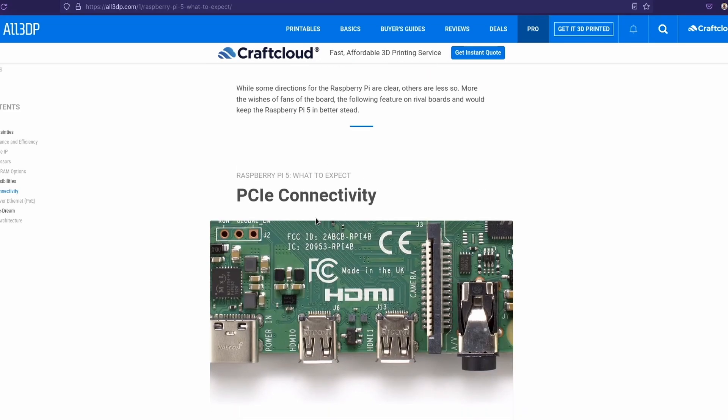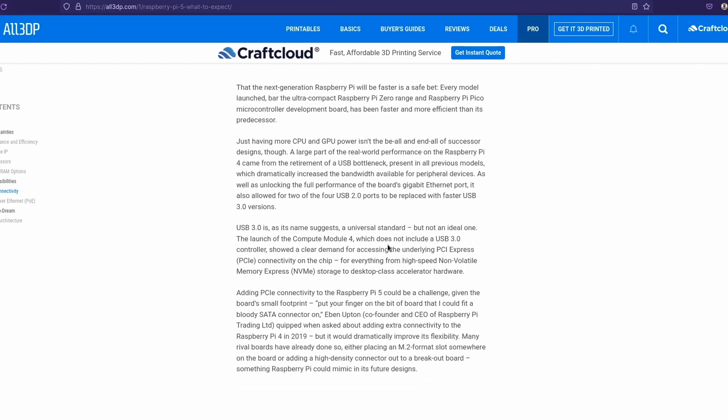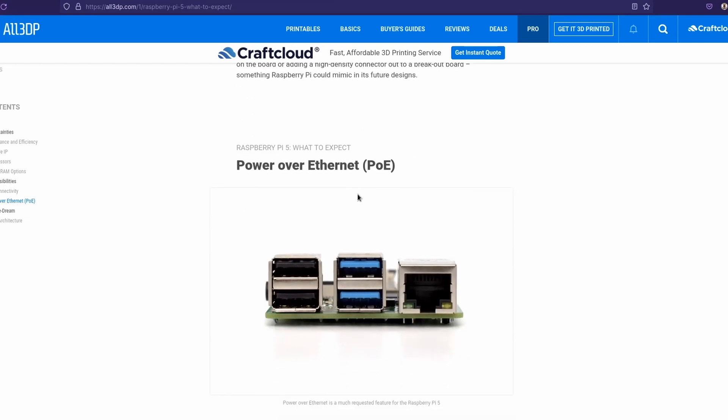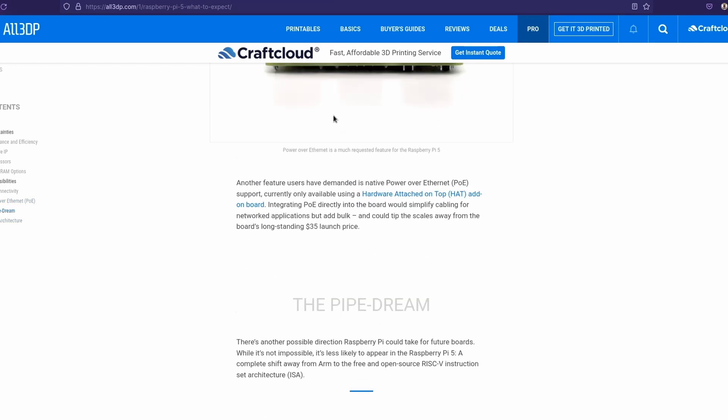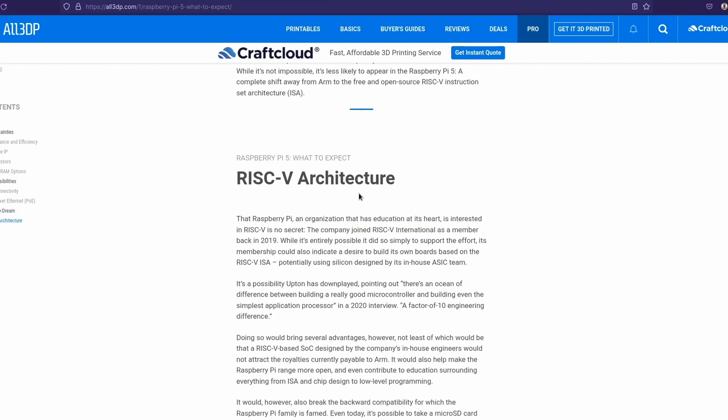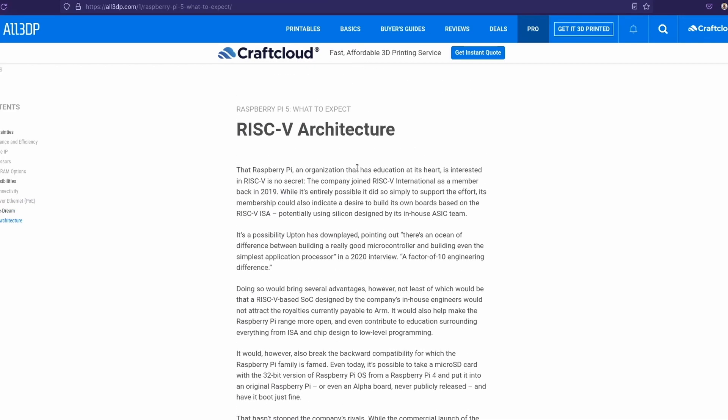PCIe connectivity. So that would be pretty awesome to see some type of PCI connectivity to the Raspberry Pi and you could like connect SATA SSDs or stuff like that. If that's what it's trying to mean, that would be pretty awesome. Power over Ethernet. It says that could work. That'd be interesting. Oh, this is something pretty awesome.